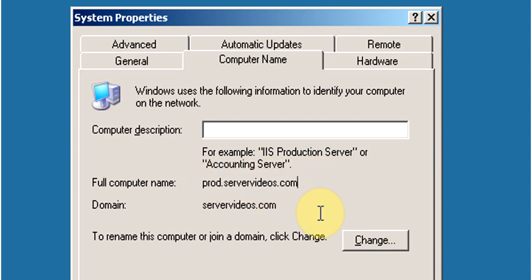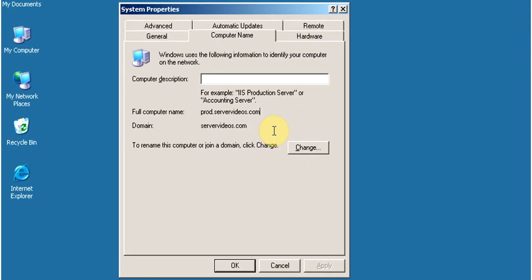This computer belongs to the production department, which is why the name is prod.servervideos.com. Now we want to move this computer to the sales department, so we want to change the name from prod.servervideos.com to sales.servervideos.com.